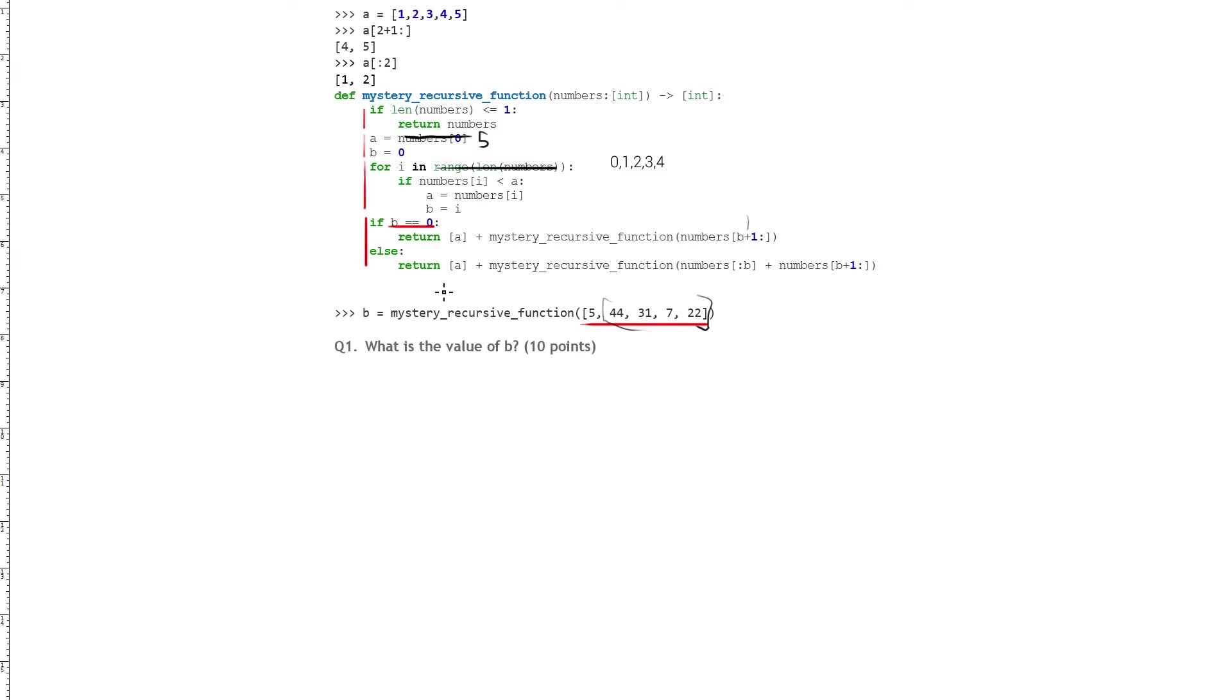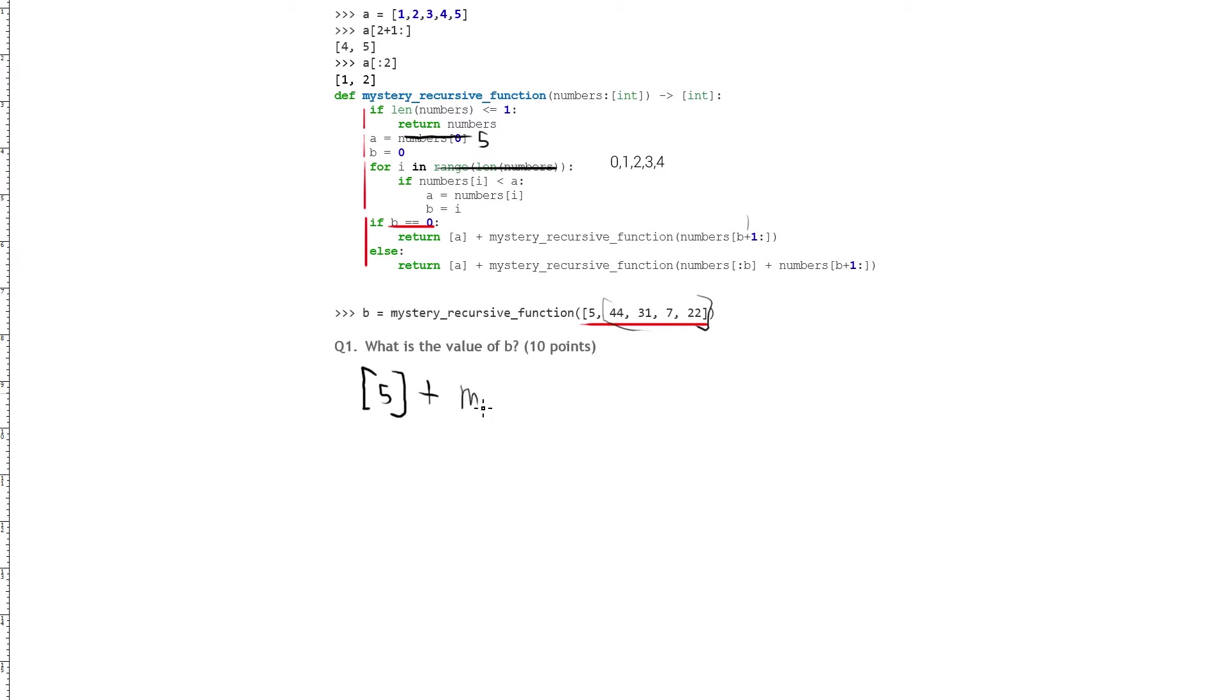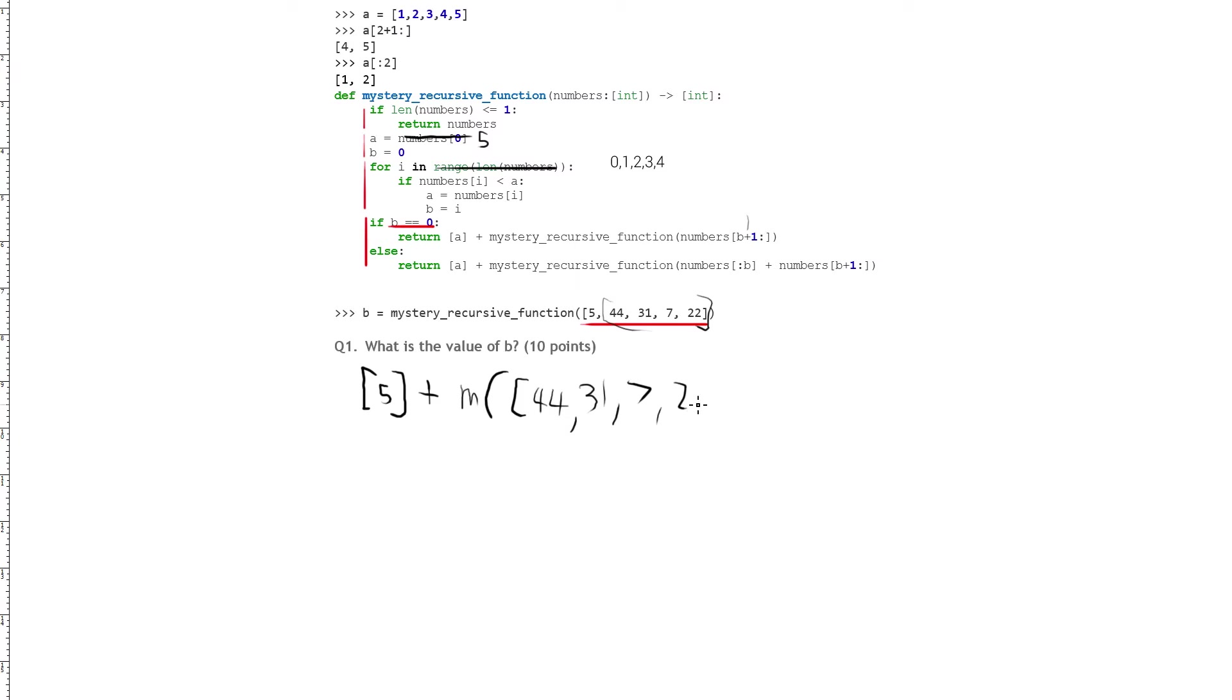Okay, and so we can write this back down here. So we have the list of a, and so a is 5, so we have 5 plus, I'm going to use shorthand here, but so we have m for mystery recursive function, which takes in 44, 31, 7, and 22.